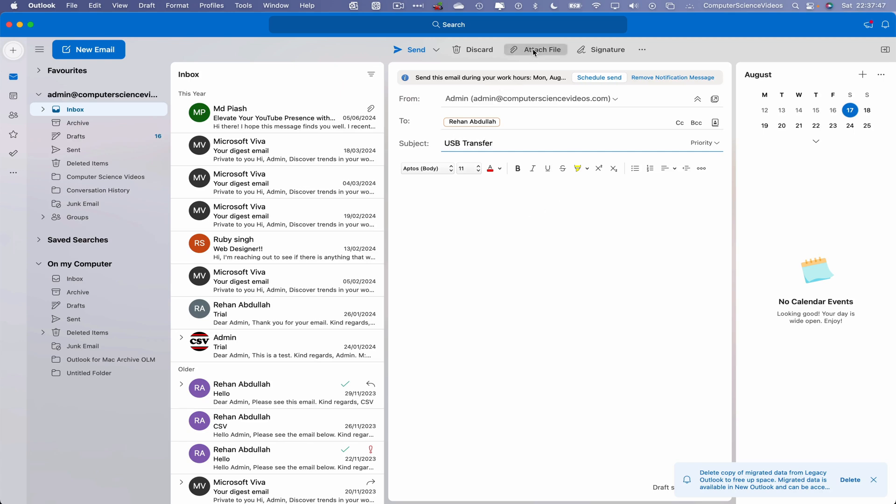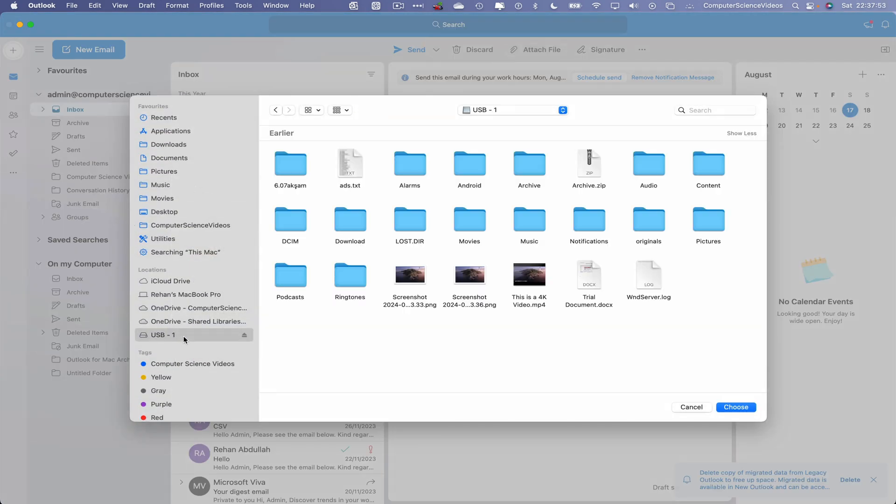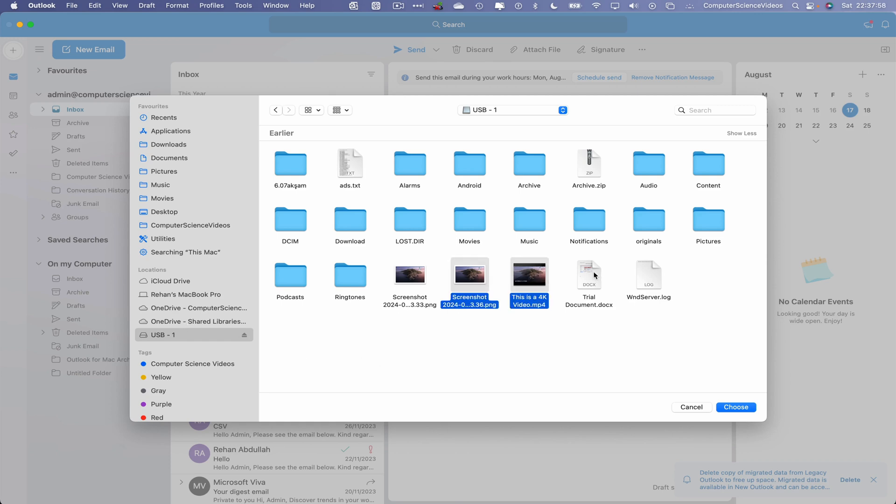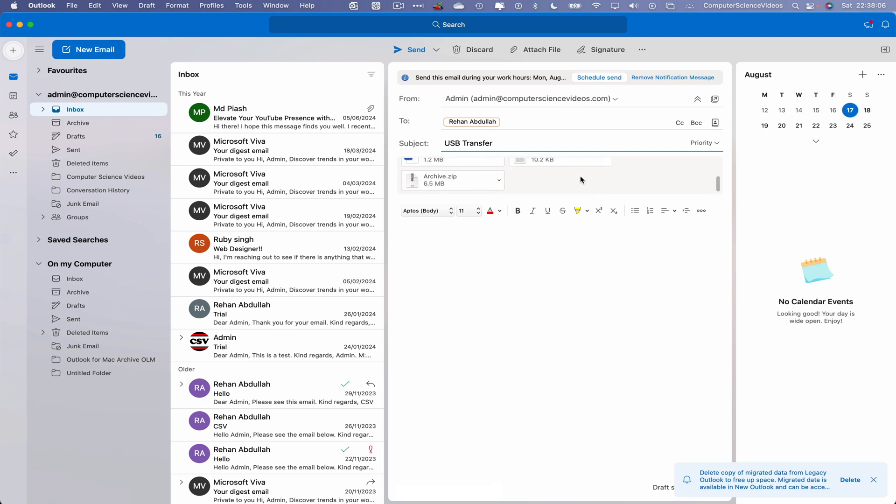Let's now attach a file. Browse this Mac, go directly to the USB, take the image, video, document, text file, and the zip file. Choose. This should now be uploading to our email.